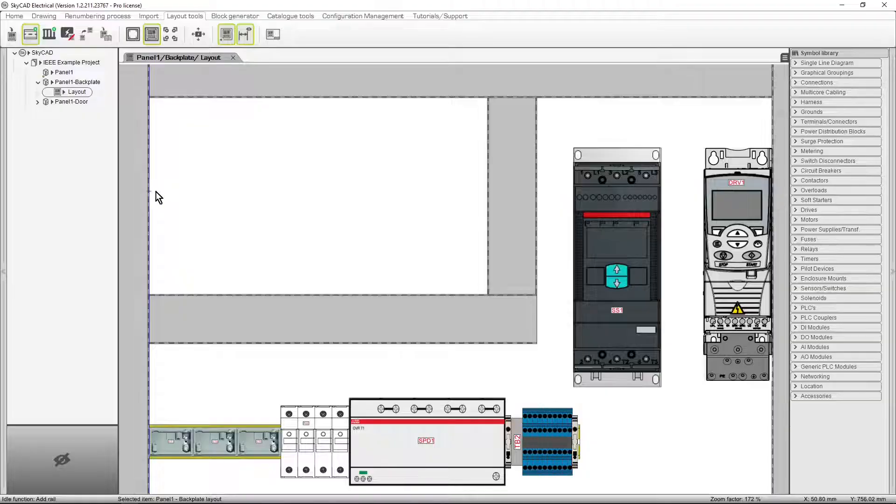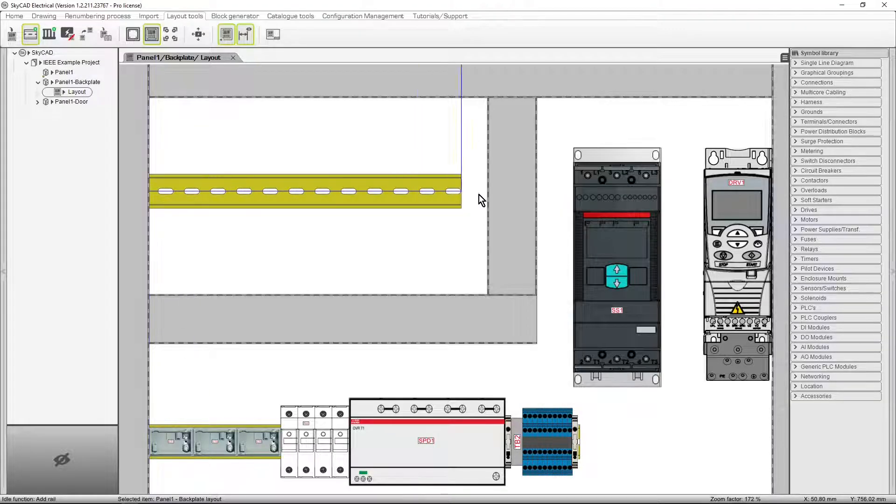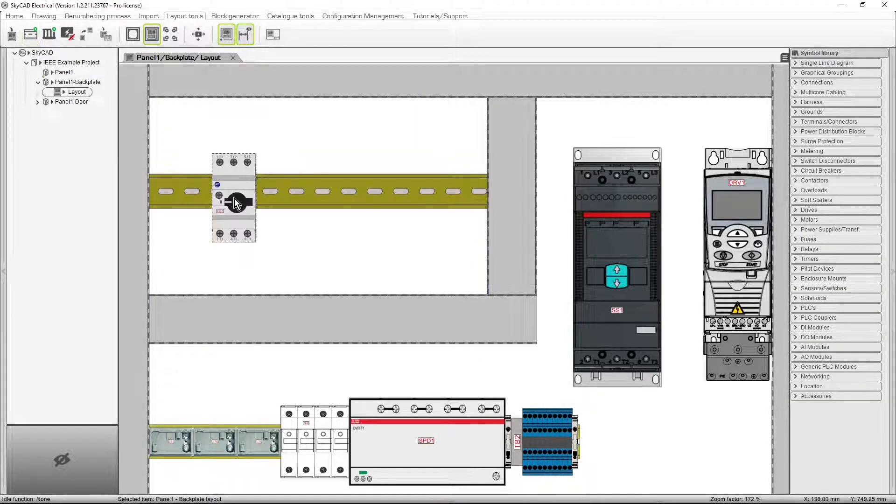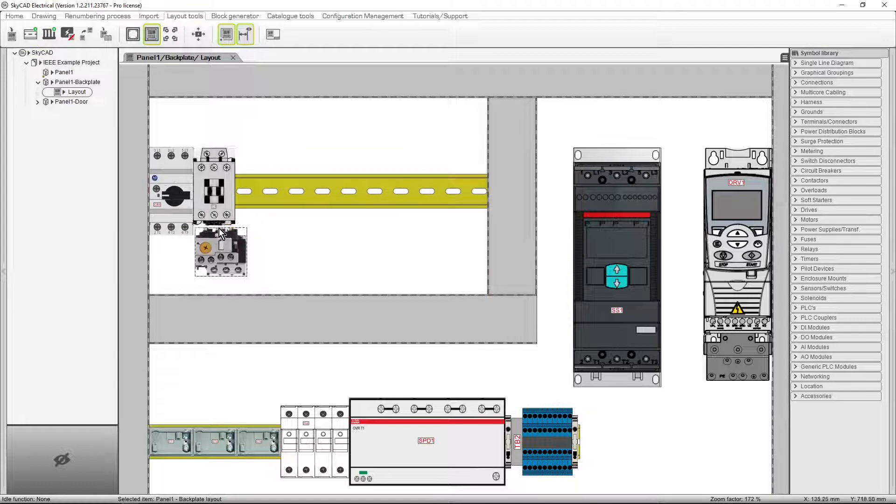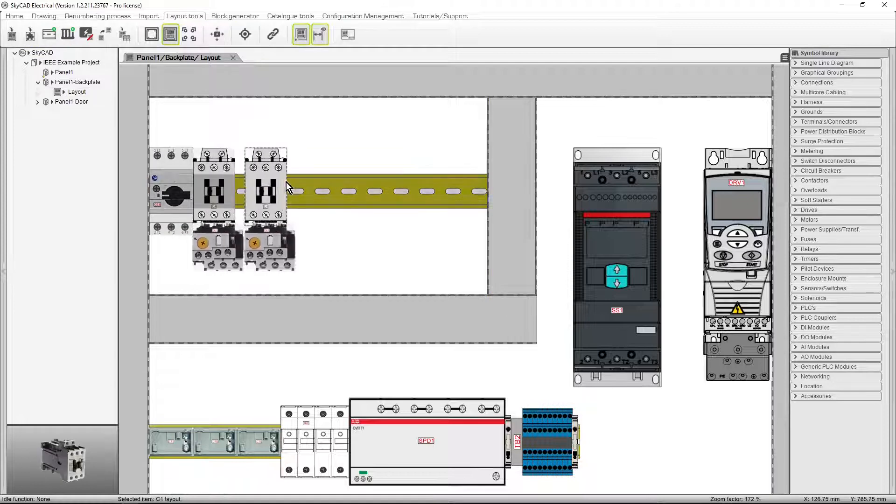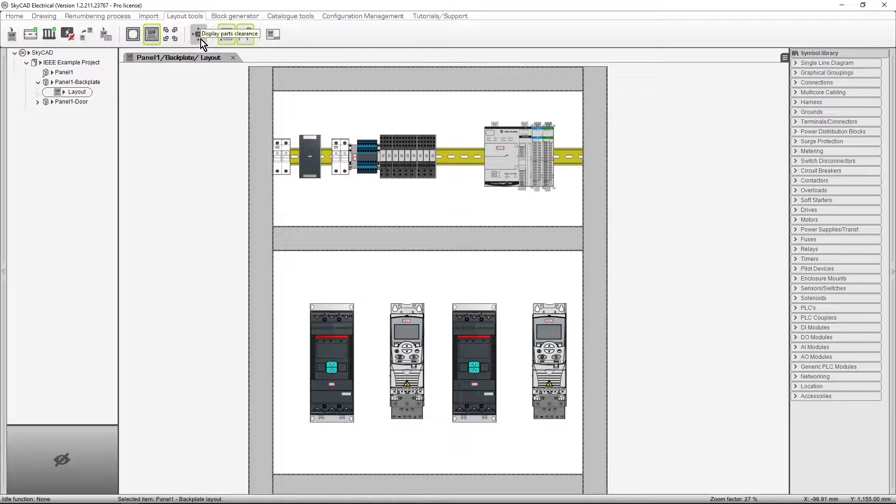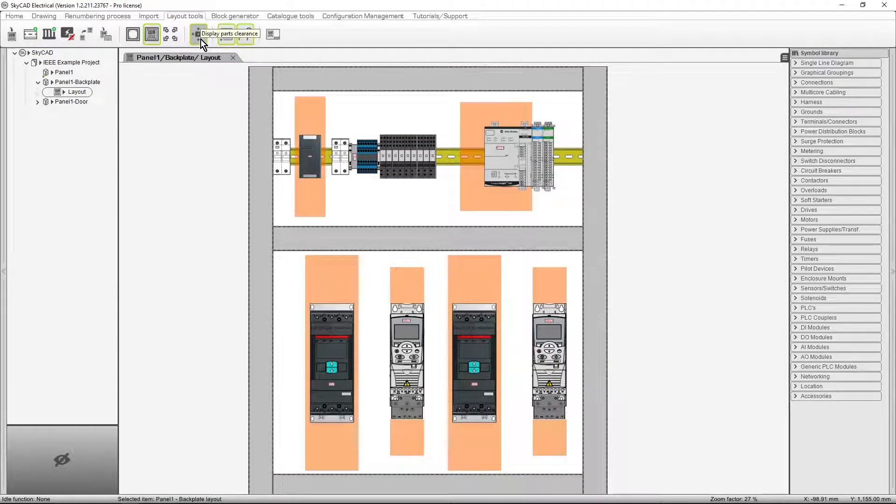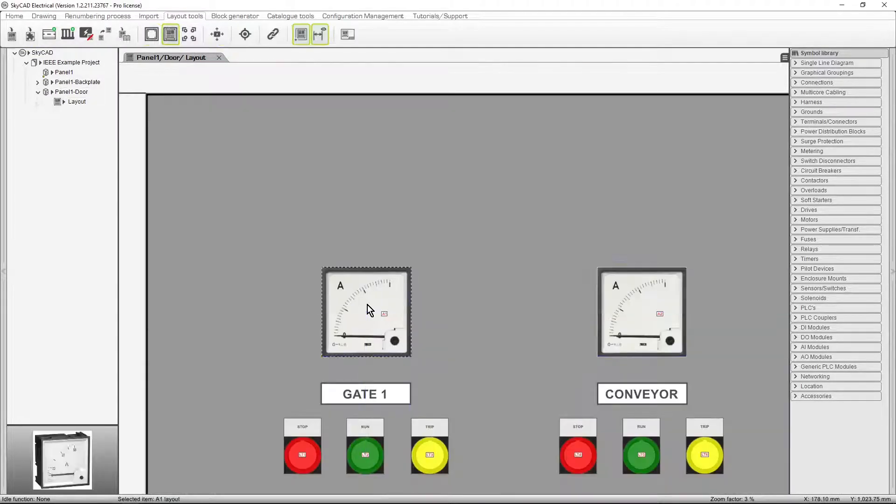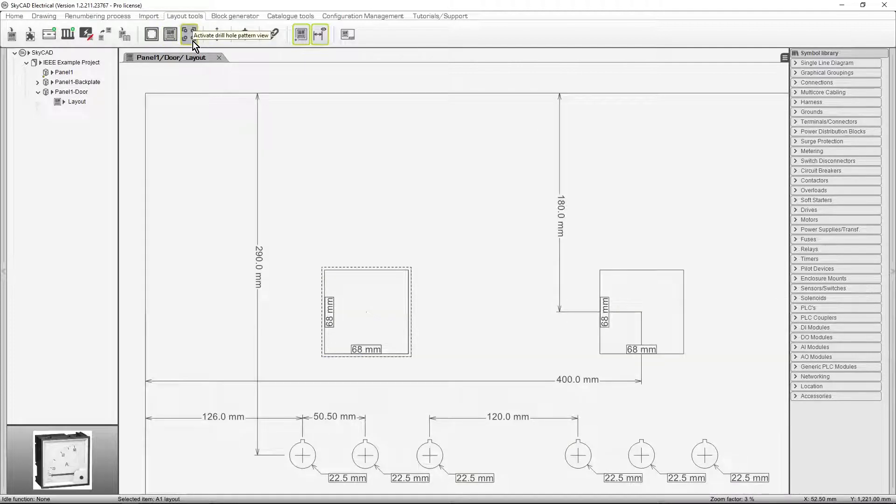You'll easily insert rails and wire ducts in panel layouts, snap components to rails, make sure clearance requirements are met, and even generate panel cutouts in seconds.